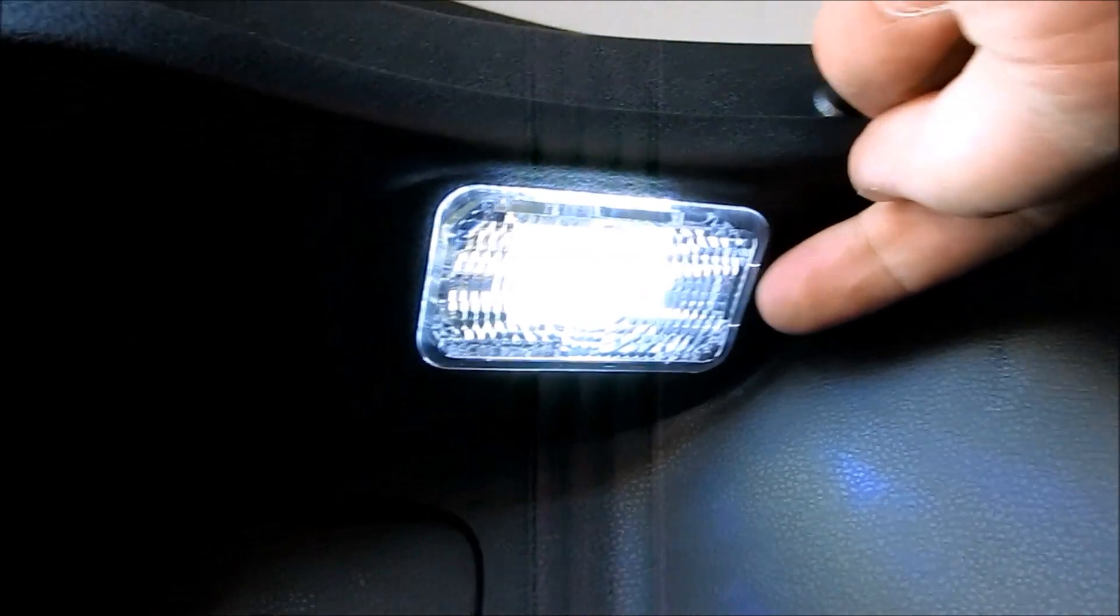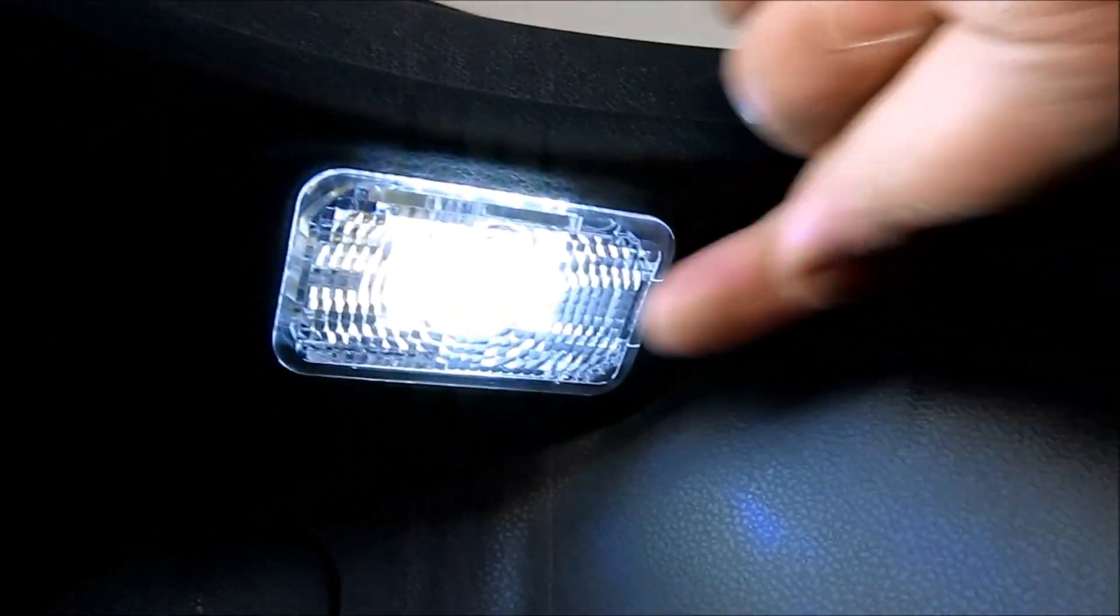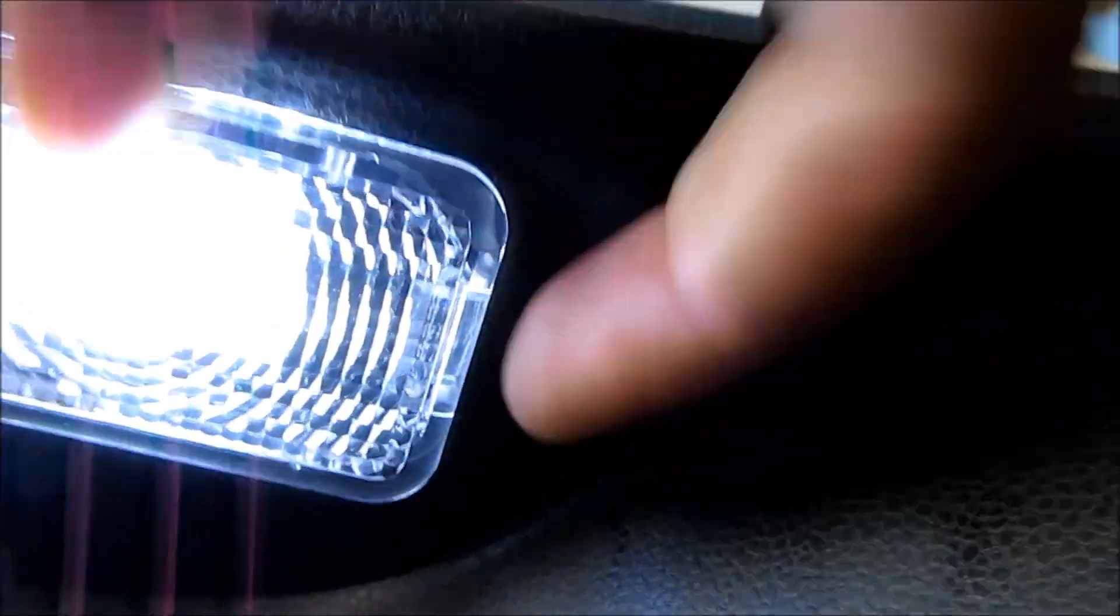I have the cargo light right here. What you want to do is, again, take a small flathead screwdriver and pry it behind here. You see that there's like a little notch right here. You want to pry it here and then this whole thing will pop out.